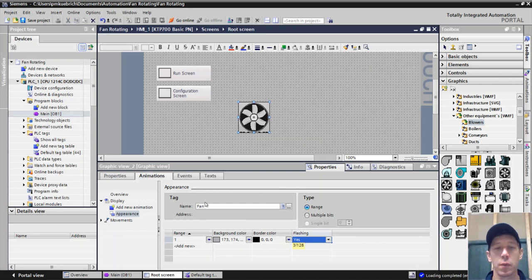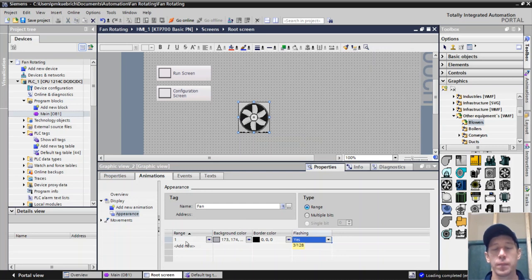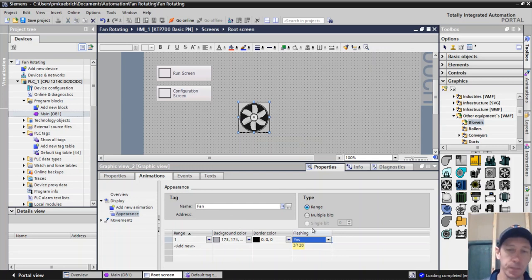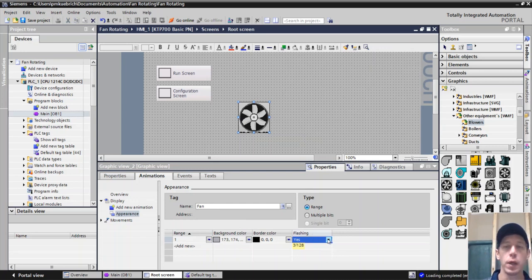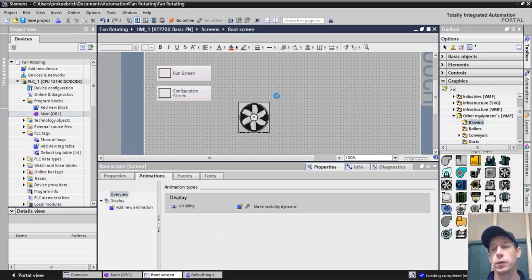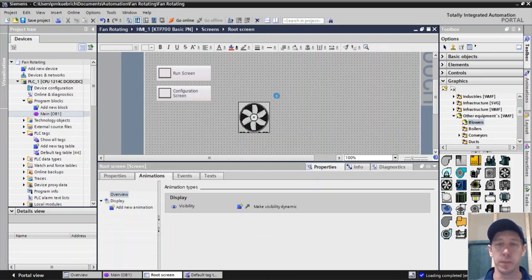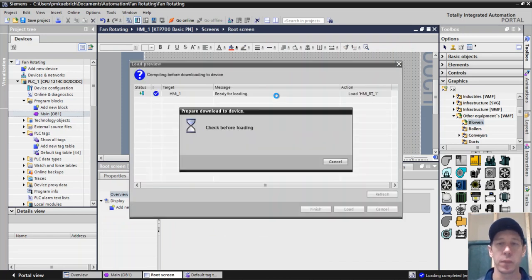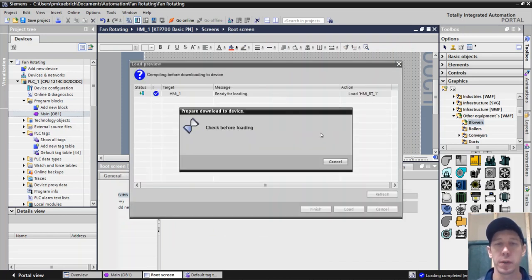So we're going to change that, we're going to set it to fan or whatever we're trying to animate. Ranges from one to one, and we're going to set it to flashing. Once we complete that, download these changes to our touchscreen.